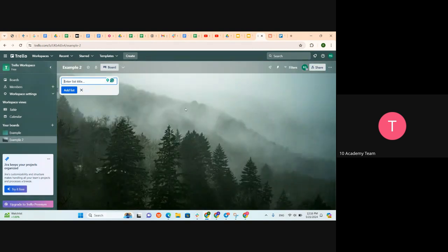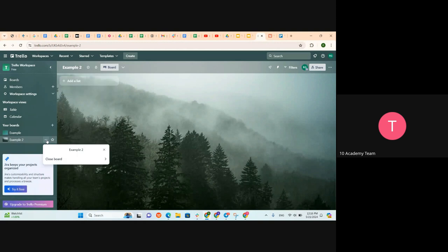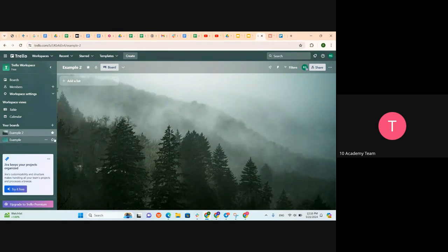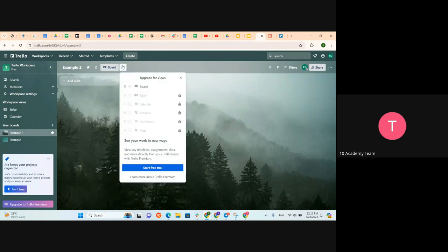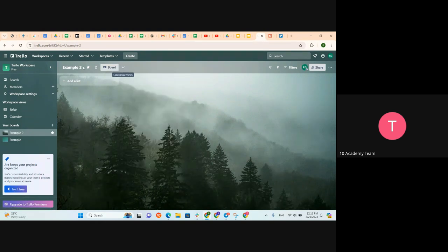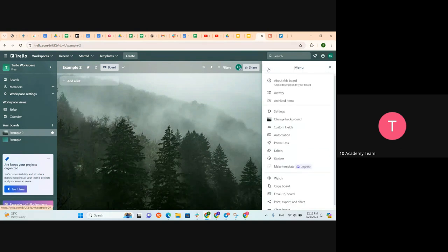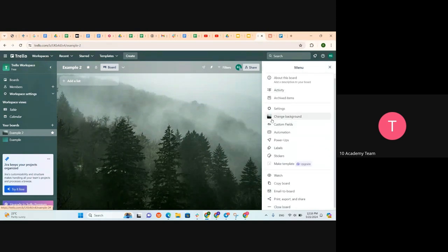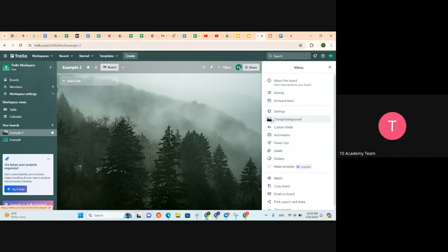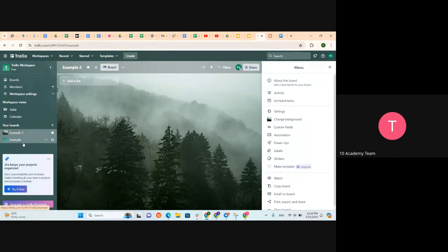So Example Two — let's choose a background and star this board. I can star this board so Example Two will be starred. Coming here, we can change the background if we're not happy with it, and we can change many settings. After creating the board, let's go into it.